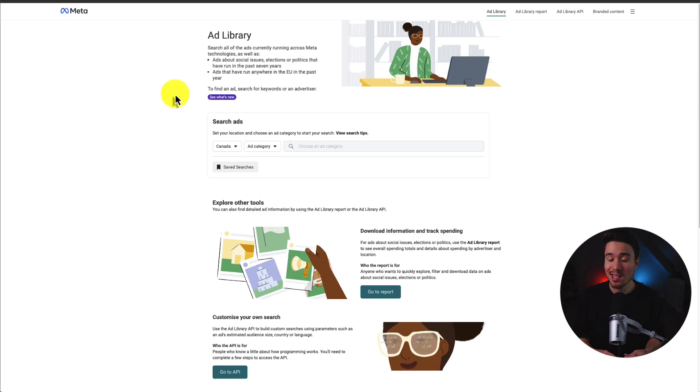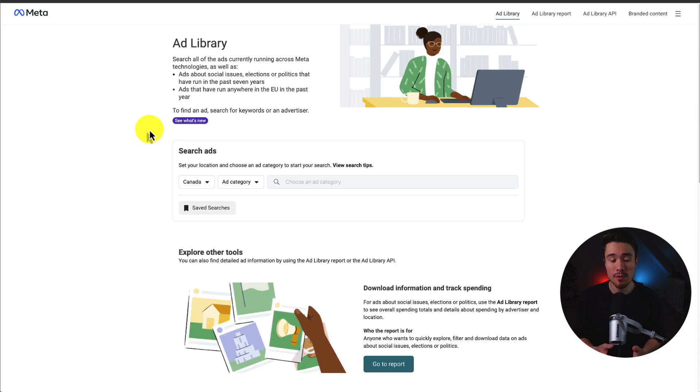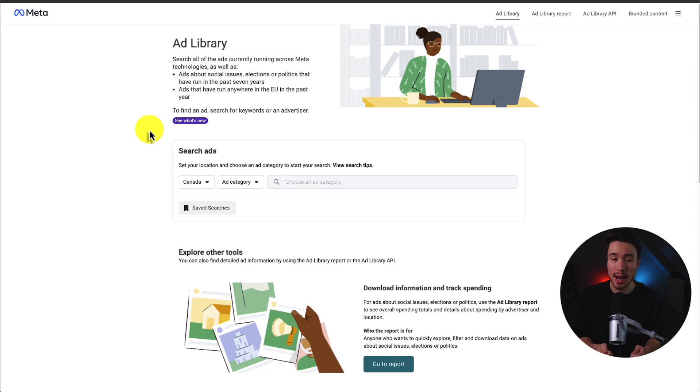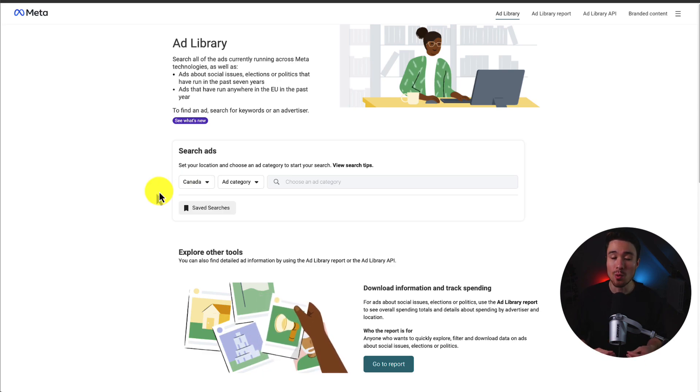What this is, is a library of all the ads running on Meta right now. In terms of the overall strategy to use this, you're going to head to the library. You want to filter to the country that you're selling in, as you can see what products are selling well in specific countries.